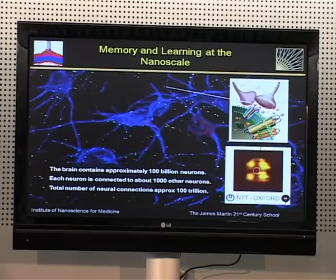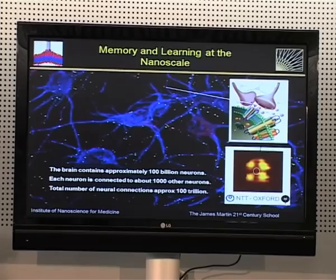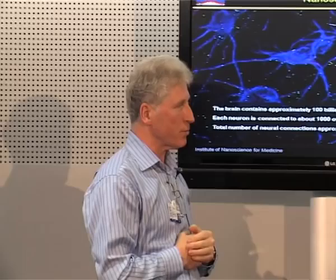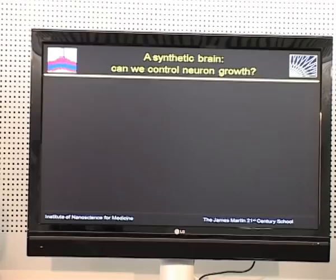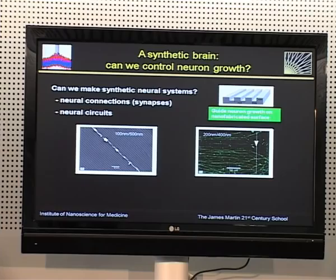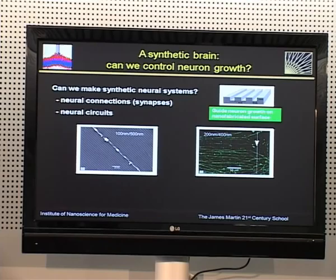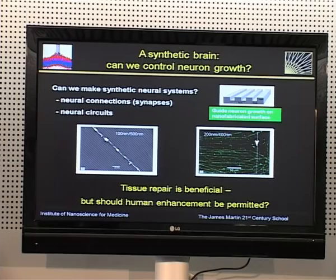Memory and learning — the function of the brain — is probably the biggest medical challenge confronting us. This is a system of something like a hundred trillion electrical switches. By looking inside each of these switches, we can begin to see the molecules that are responsible for processes such as memory and learning. We can go beyond that and use nanoscience to make artificial neural structures, so we can begin to imagine making prosthetics based on nanotechnology techniques.